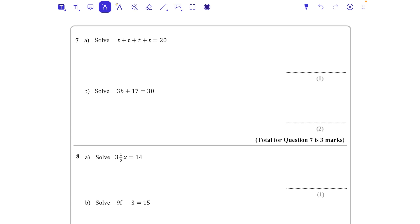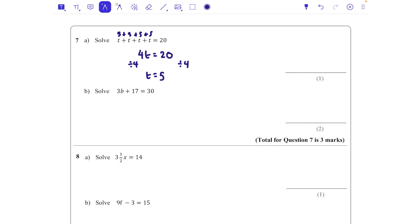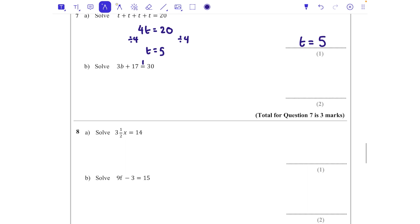Question seven: t + t + t + t = 20, which I can write as 4t = 20. To solve that we divide both sides by 4, so t = 5. That makes sense: 5 + 5 + 5 + 5 = 20.